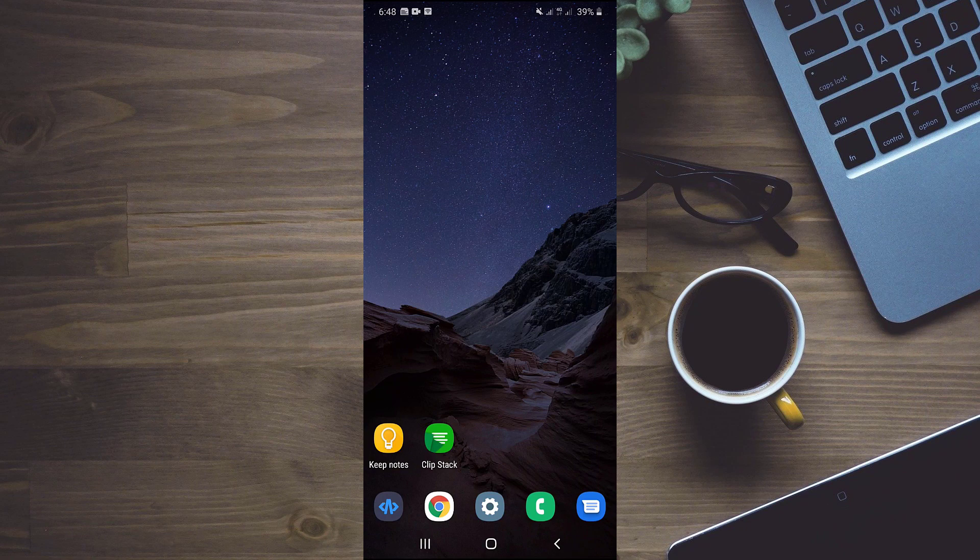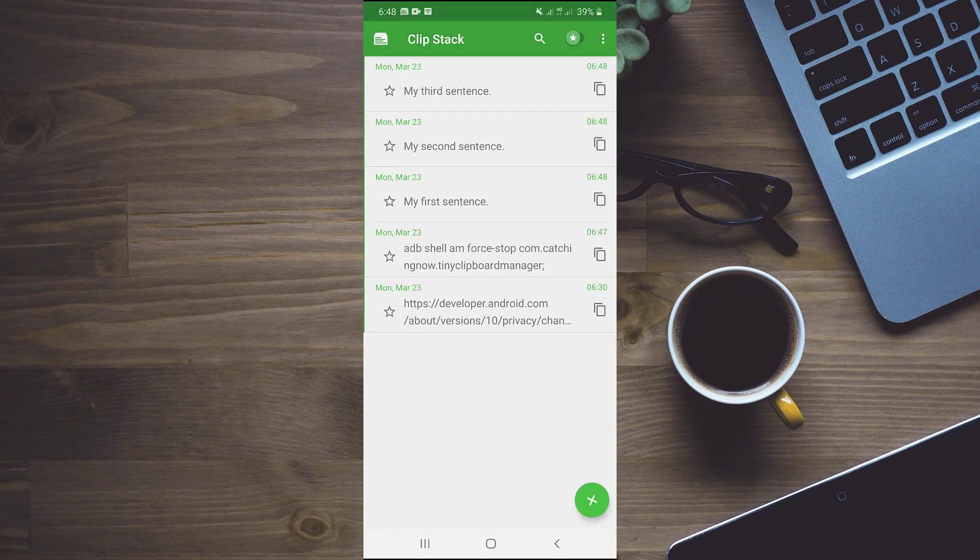I have copied all three sentences to check that are they properly being copied to my clipboard. We will head back to clipstack. You can see that all three sentences are apparent here. So we are all done.